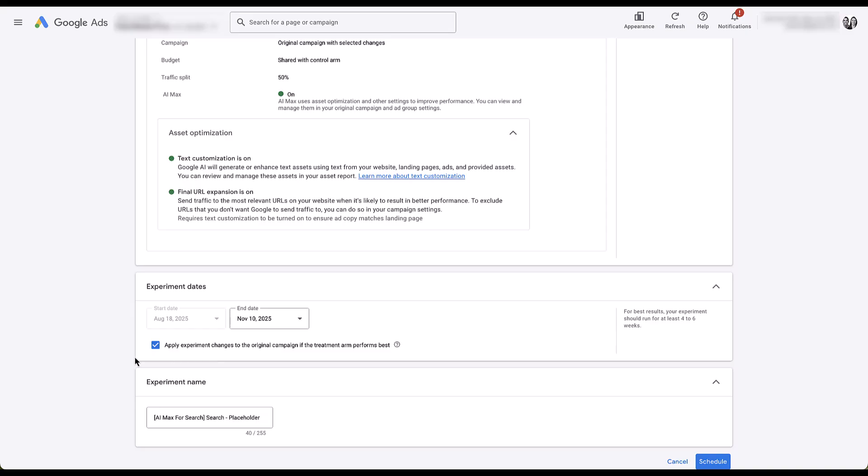Personally, this checkbox, first of all being automatically checked, but just in general, is terrifying to me. There's no way for me to tell Google what I think it means to perform better. And it's not telling me what it thinks it's going to perform better. I'd almost guarantee you if you opt into that 99% of the time, it's going to say AI Max is going to perform better. And you know what? It might. But I don't want Google making that choice for me. So categorically, if you're testing these, please uncheck this box and then come back multiple times throughout your experiment, but also at the end of your experiment and evaluate for yourself what performs best.